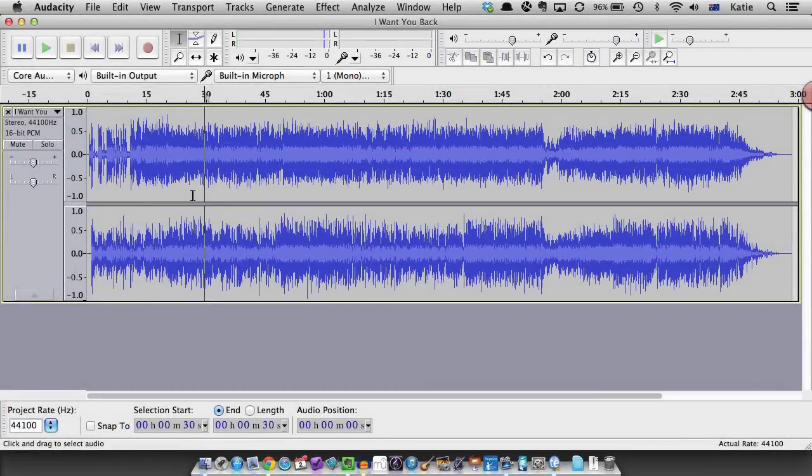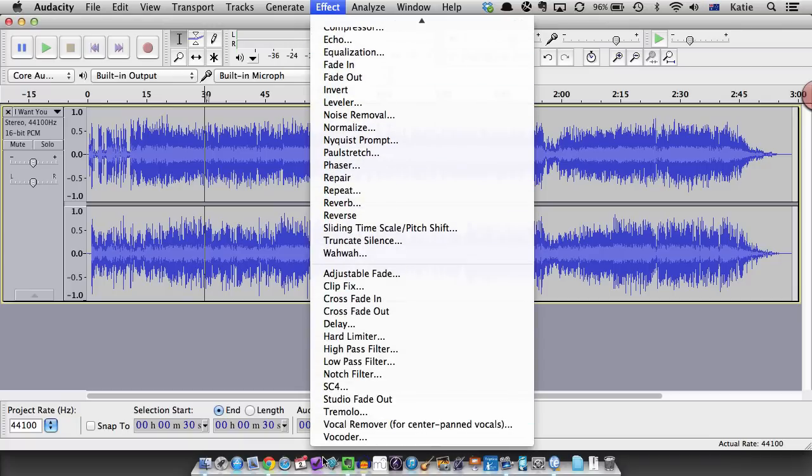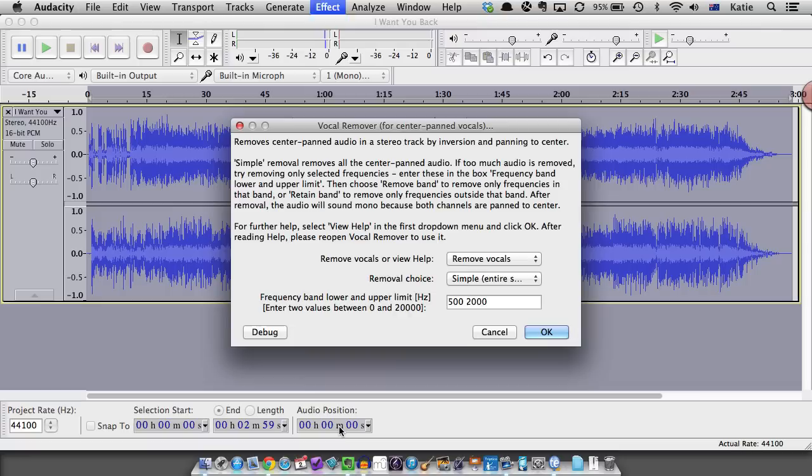If you want to try the vocal remover first import your audio file and then go to effects, vocal remover for center panned vocals. A dialogue will open simply click OK and then check the result by playing back your audio file.